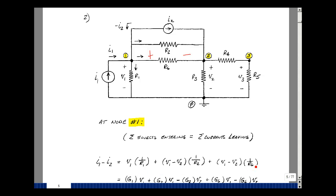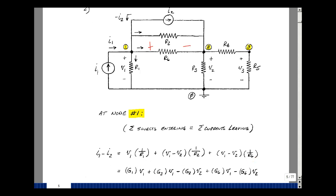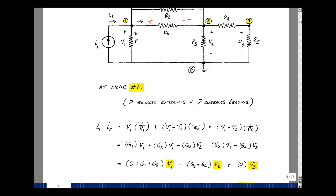Just to make the algebra a little easier, let me take the reciprocal of R as G. So I've got G1 times V1, then G2 times V1, G2 times minus V2, G6 times V1, and G6 times minus V2. Let's group all the things that multiply V1, V2, and V3. G1, G2, and G6 multiply V1. All the things that multiply V2 have a minus sign: G2 and G6. And there's nothing times V3.